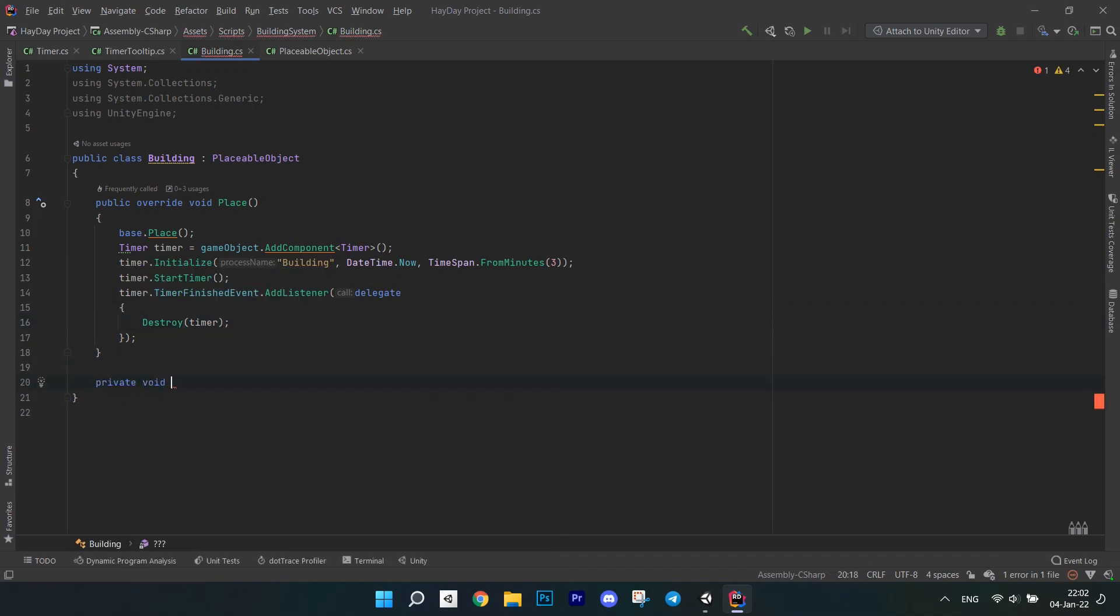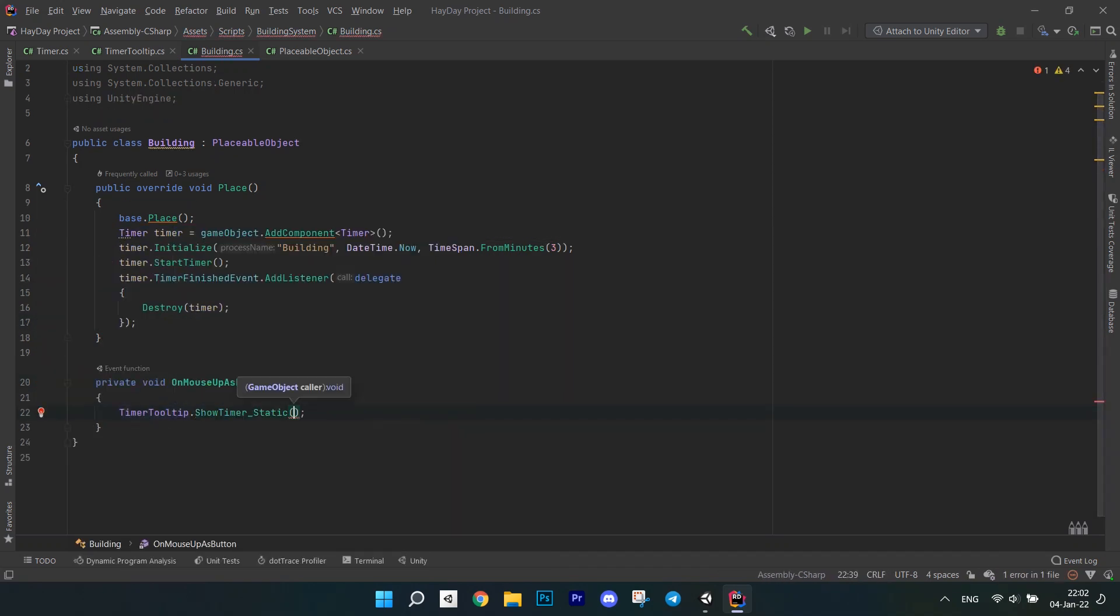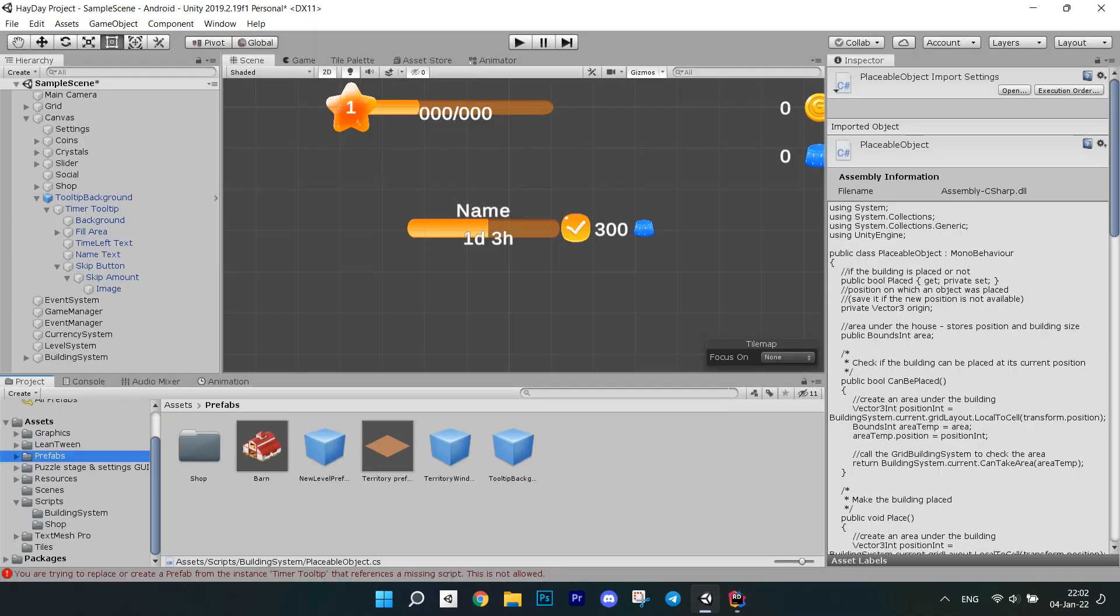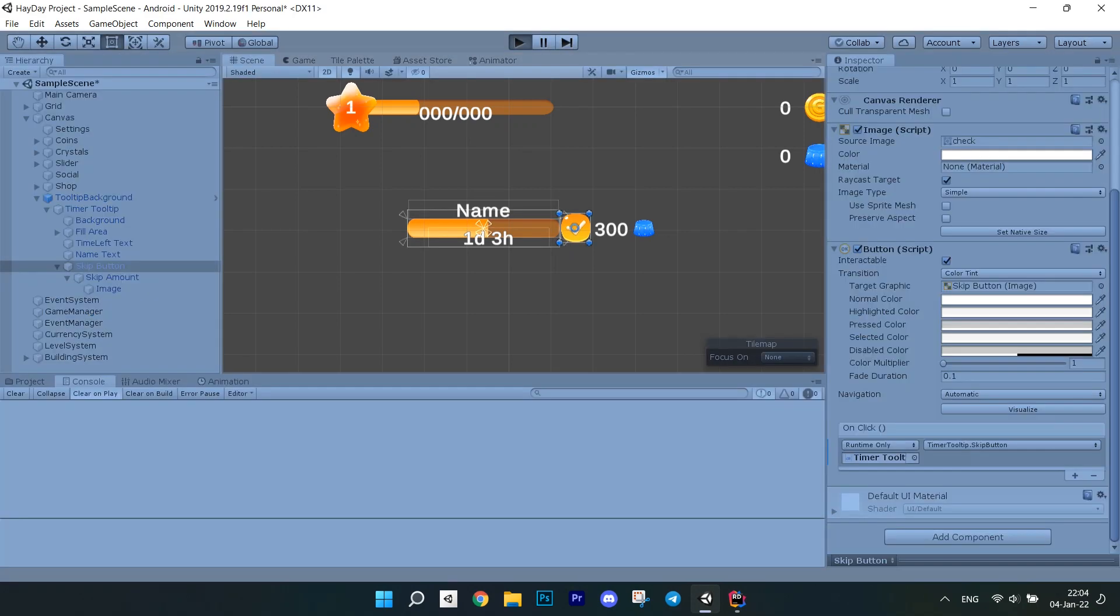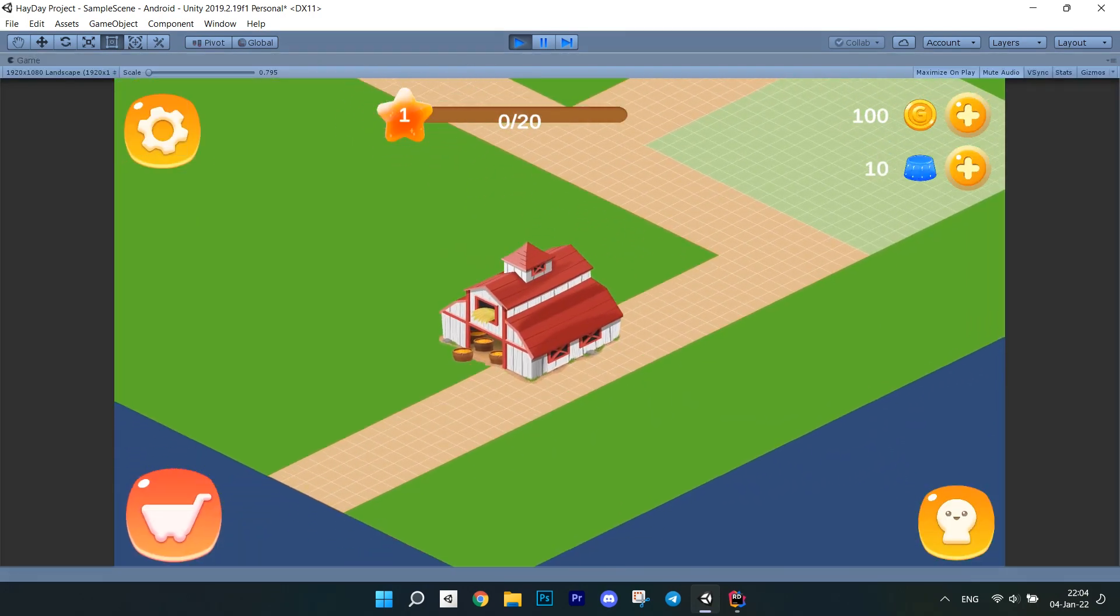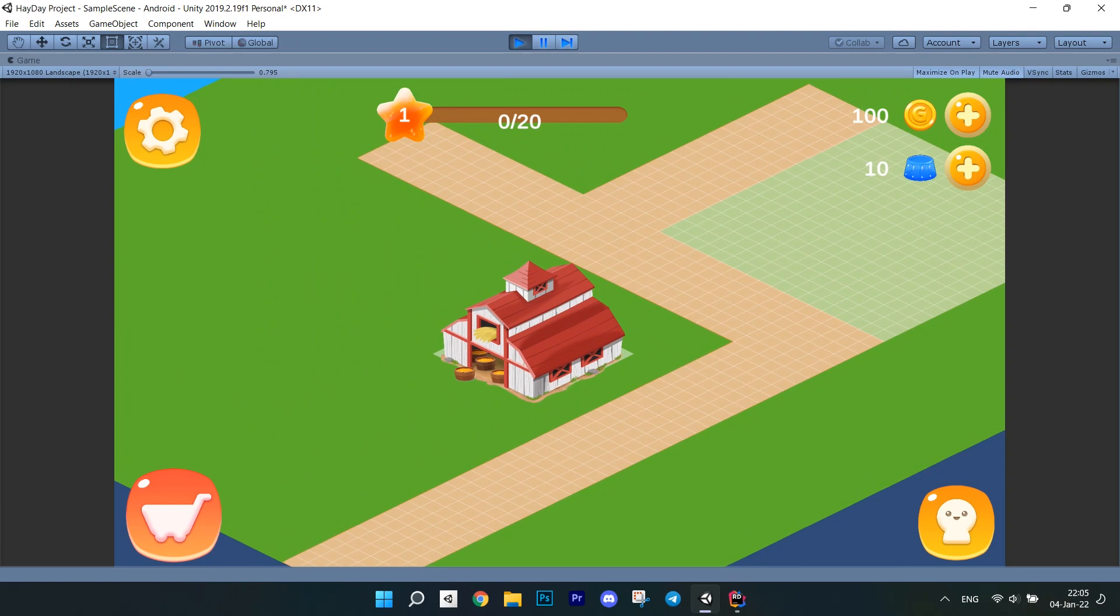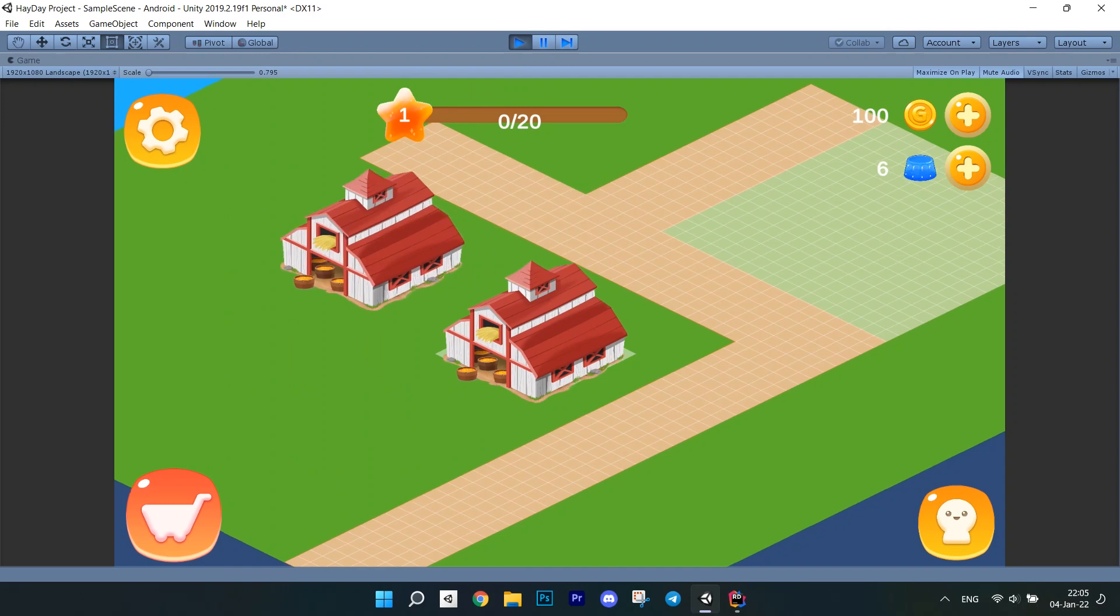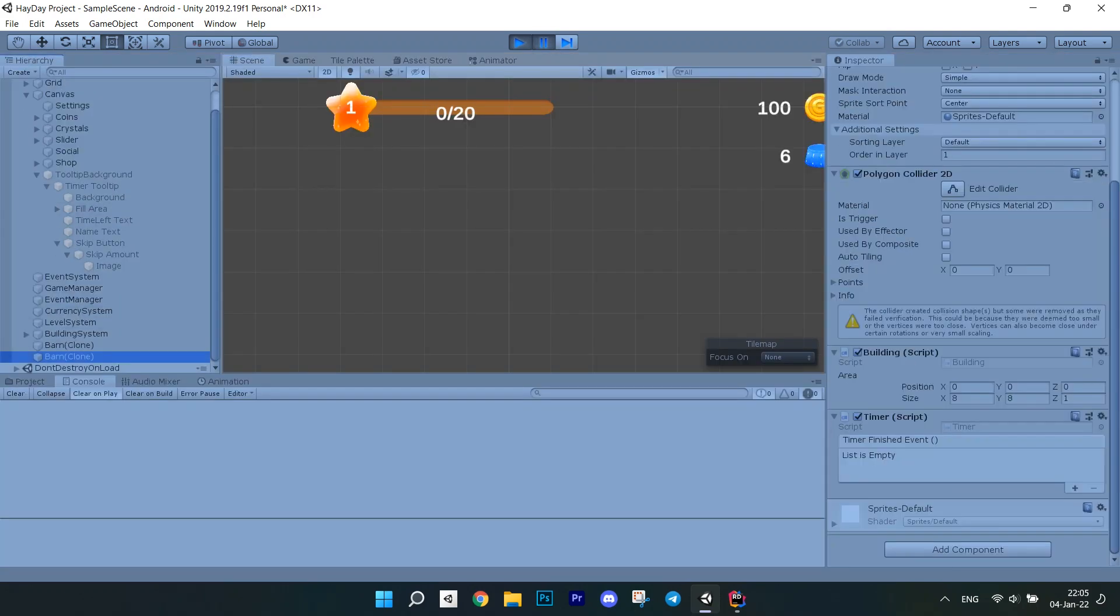Create a method onMouseUpAsButton. In it, call the ShowTimerStatic method. Go to the editor and add a building script to the building prefab. Don't forget to initialize the size of course. Now, we're ready to test. Drag an object from the shop onto the map, tap on it and there you have it! A timerTooltip showed up. If we click on the skip button, we can see that the timer is finished. Also if we view the hierarchy, we can see that the timer component has been destroyed. If we create a new building, you can see a timer because it is not yet finished.